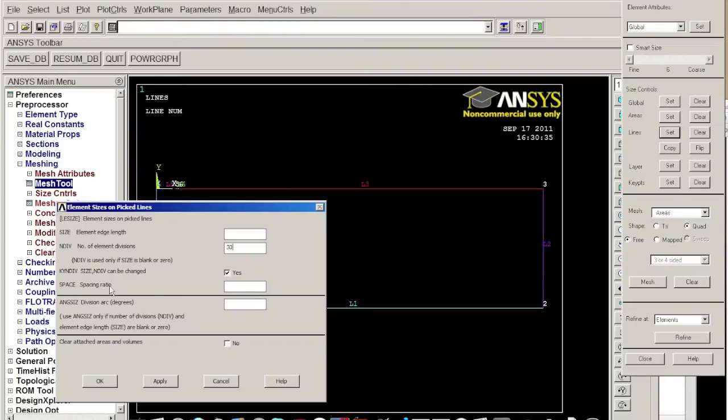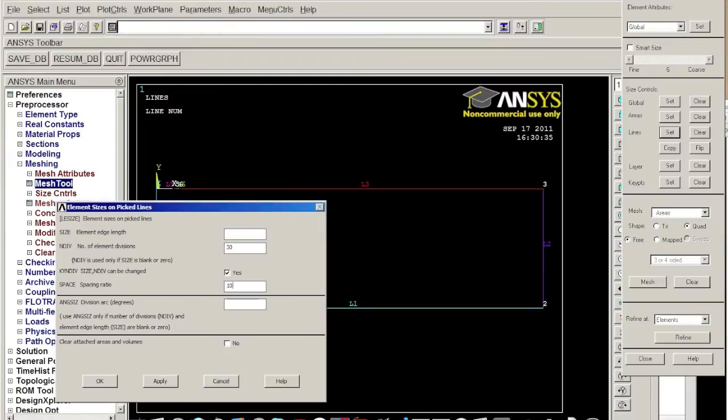So if we want to use uneven element and pretty small at one side, large at the other side, we want to put some large number here like 10. And for this I'm a little confused because I really couldn't figure out which direction it goes. So I just put number here and click okay.